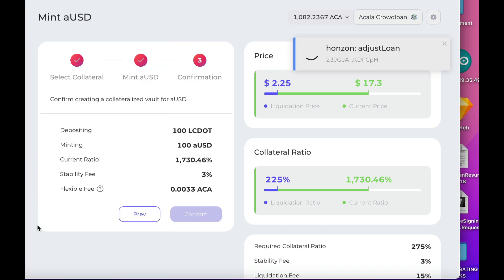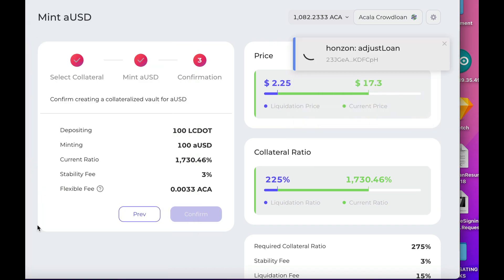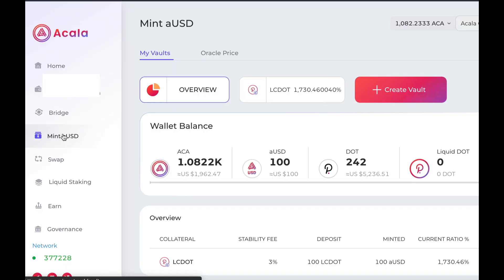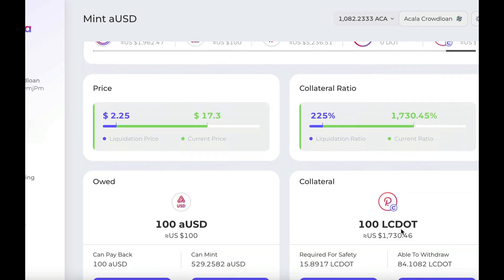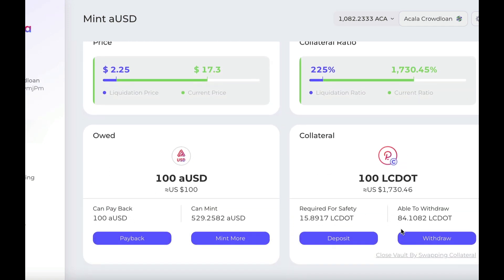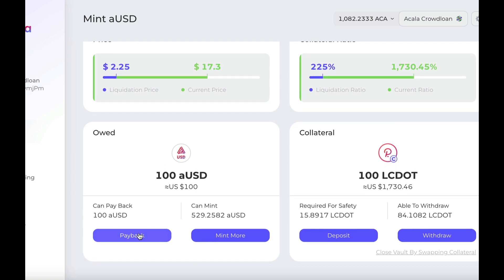There you go — as you can see, I've minted some aUSD. If you go into the Mint aUSD link again and then click on Manage, you can see my $100 loan and my collateral. I can easily pay that 100 aUSD back here at any time.